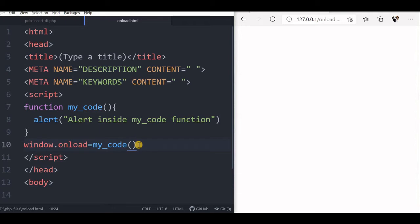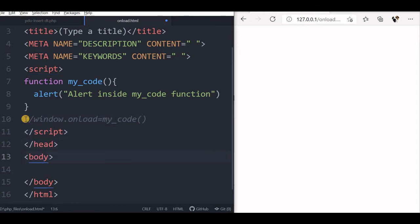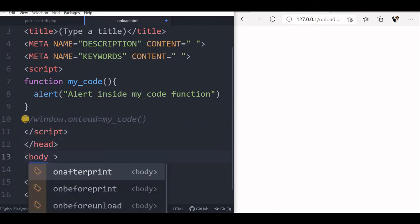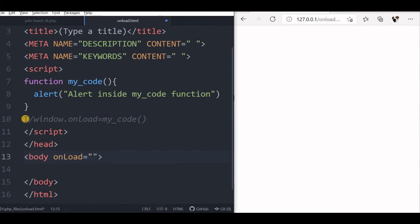Everything is not possible by using window.onload — we have to go for using body onload. We will learn that difference also. Let us use body onload. We will use the onload attribute in our body tag. First we will comment out the window.onload line. Inside our body tag we will say onload, and set it to our function myCode.